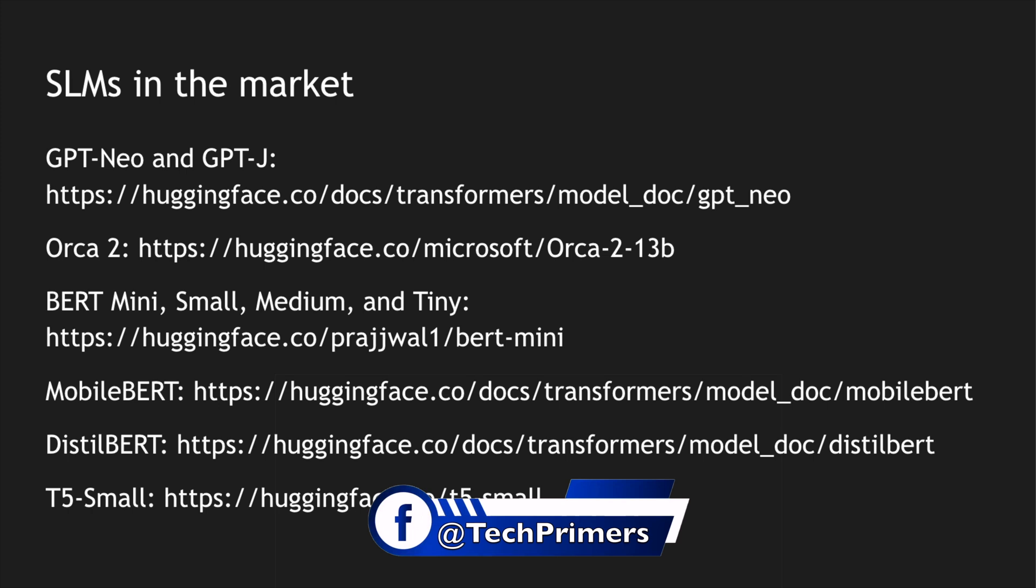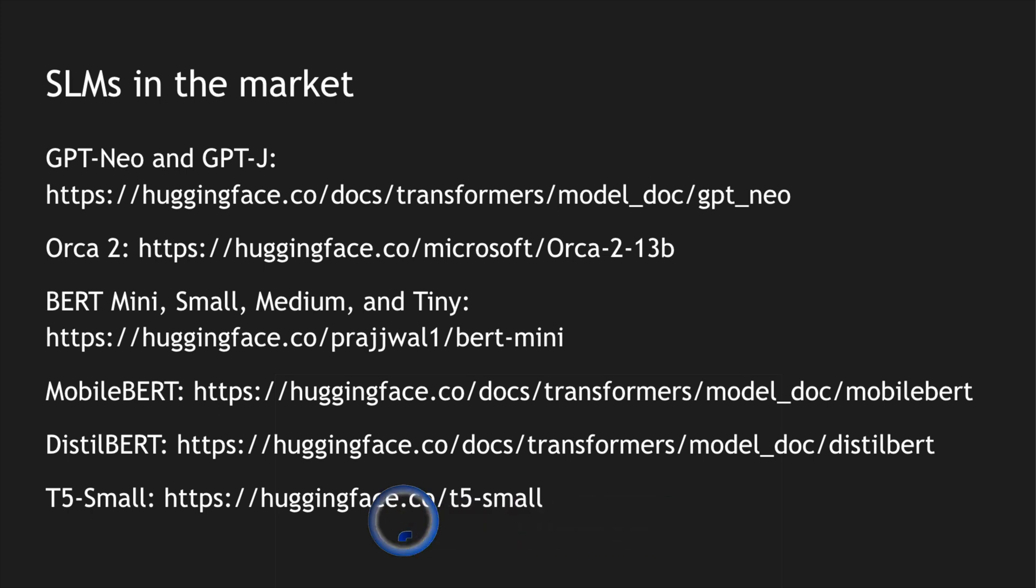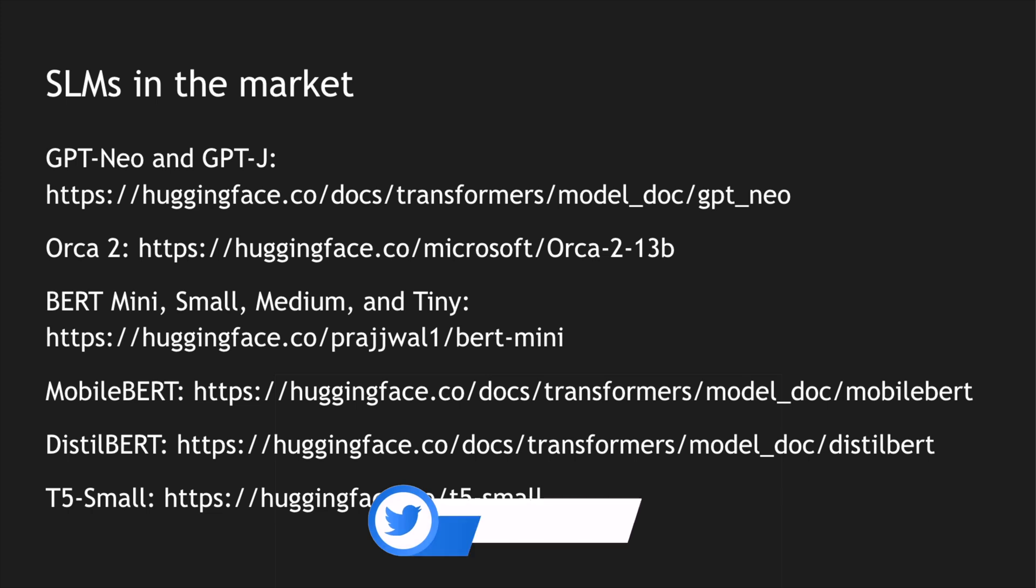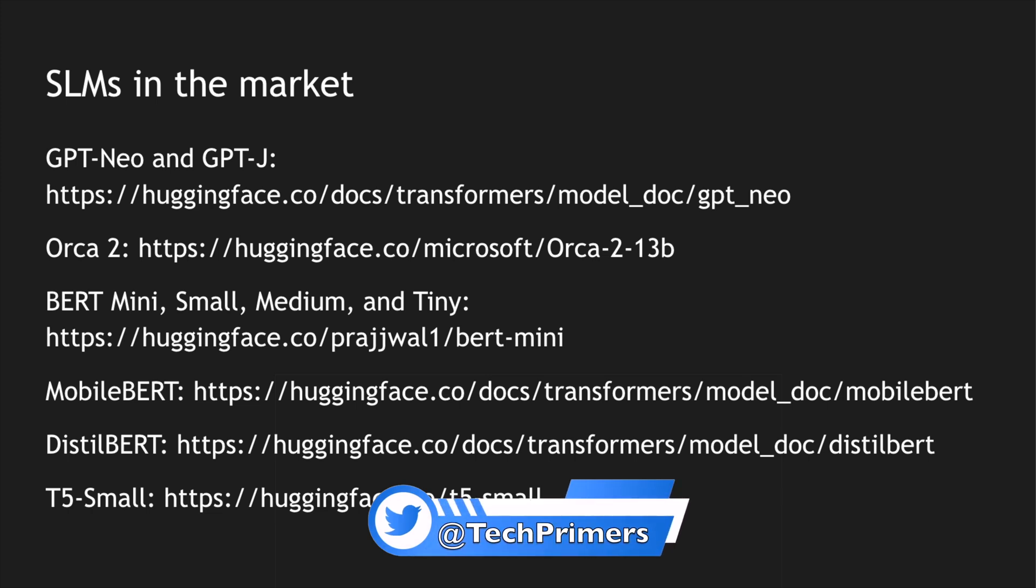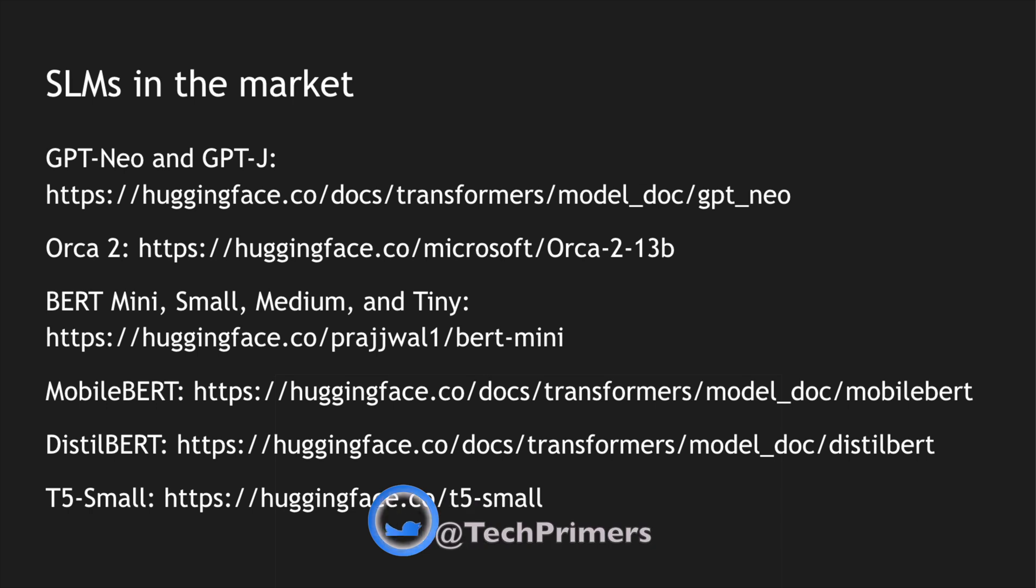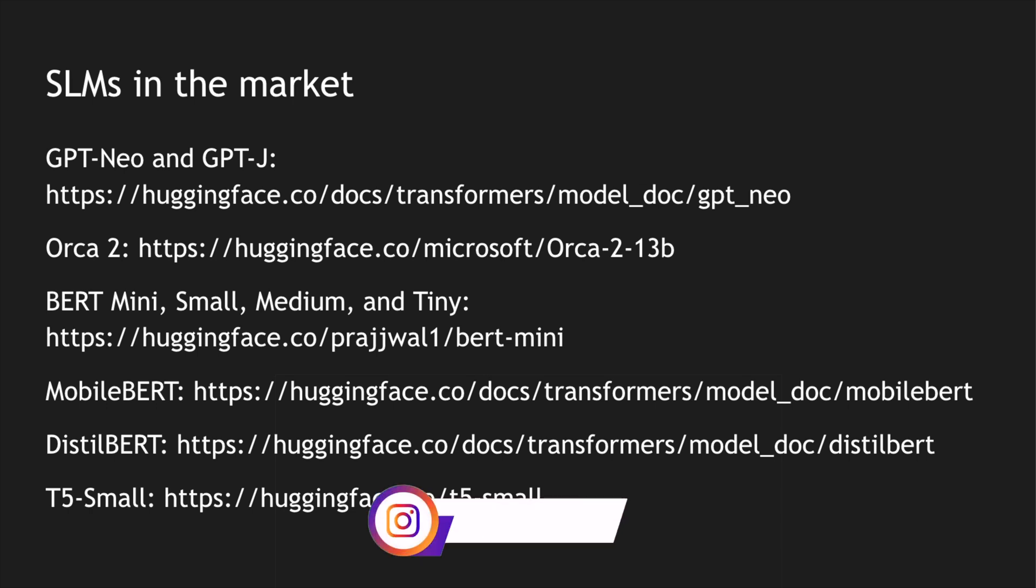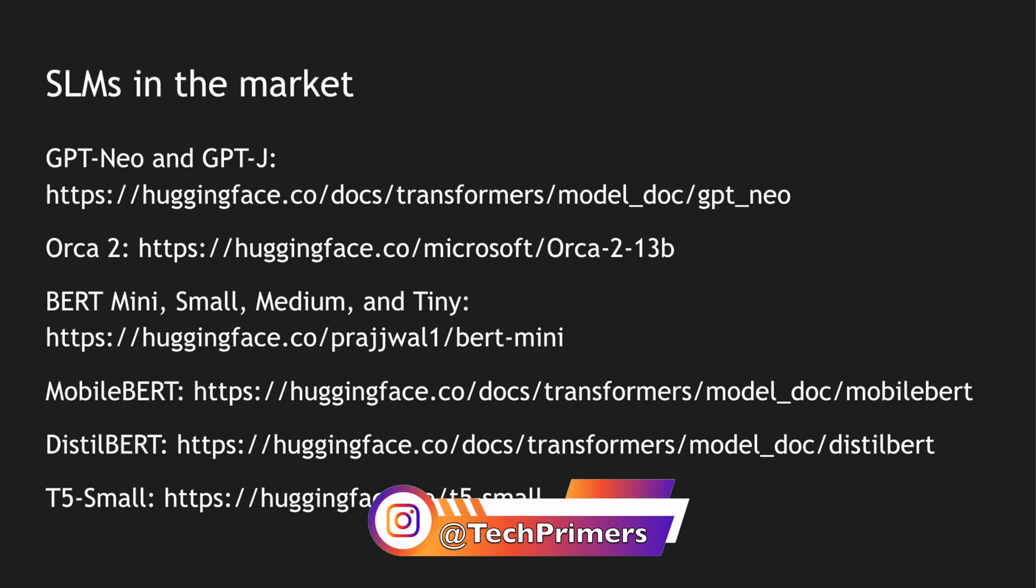I hope you understood what small language models are and how we can leverage them. In the subsequent videos I will try to use a small language model and then show it maybe in a local laptop. If you want me to make hands-on videos on these concepts do let me know in the comment section below.